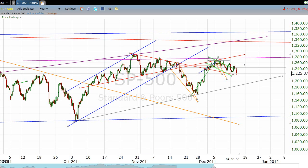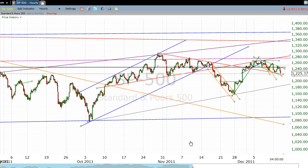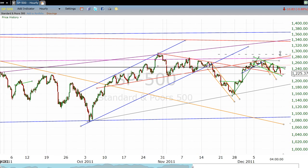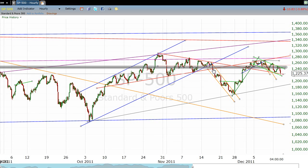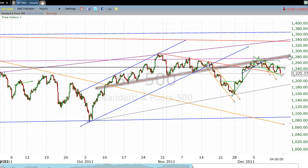We're going to start the day off looking at the hourly chart, and I just want to remind you of a couple of things. This red line we've talked about is now resistance — it will be extremely difficult for the market to get over. Once this line broke in the third week of November, you can expect a back-test, which we got in early December, and then probably going to have tough sledding to get back up there.